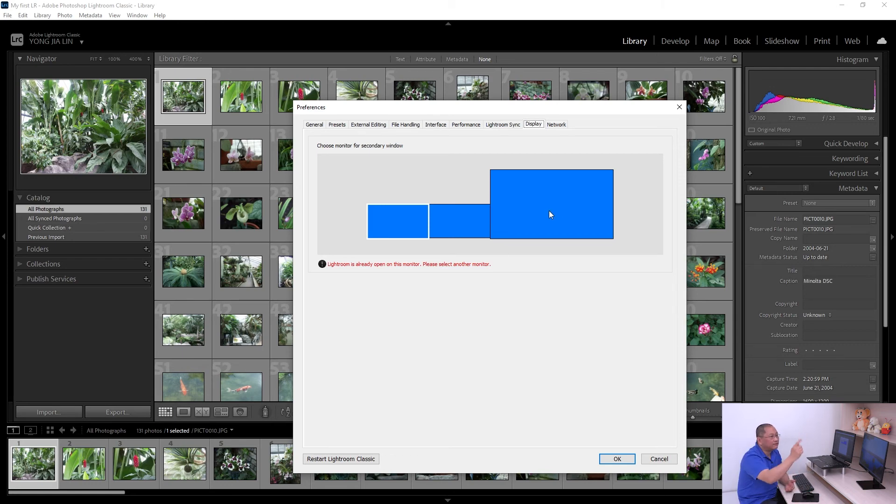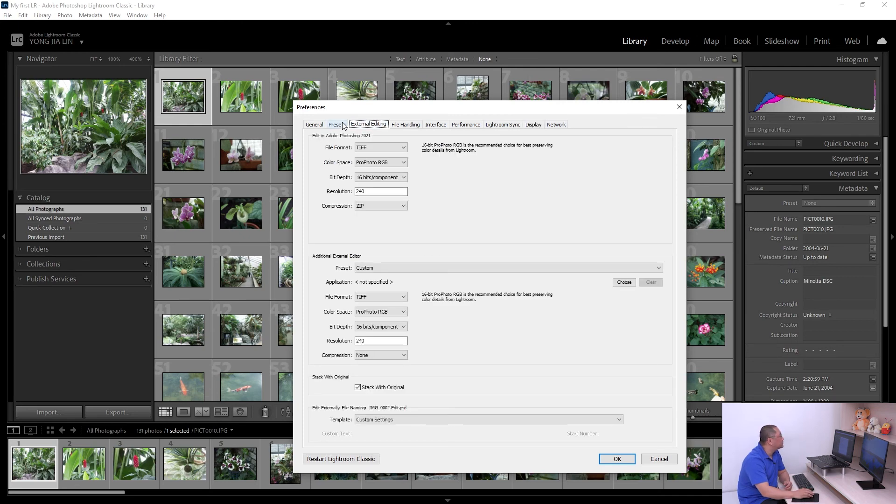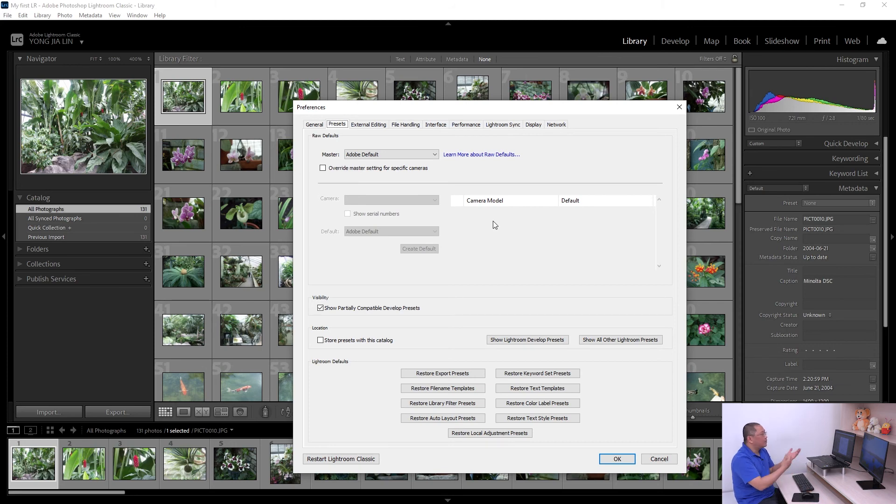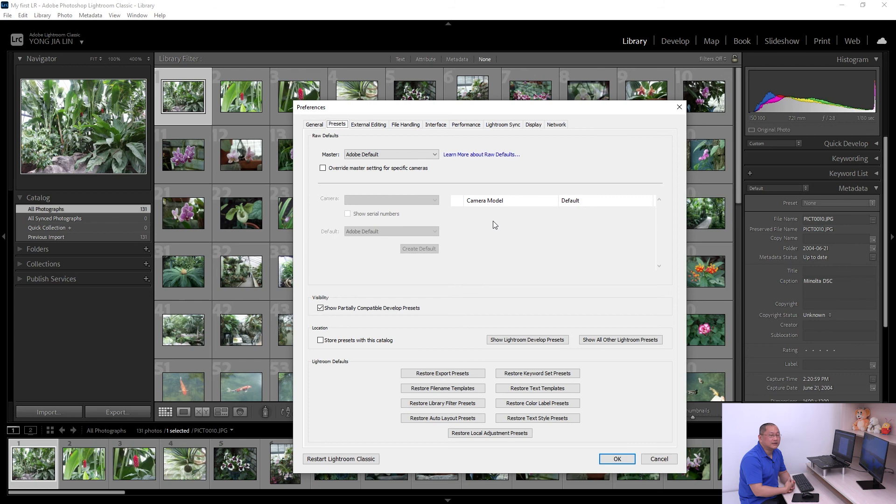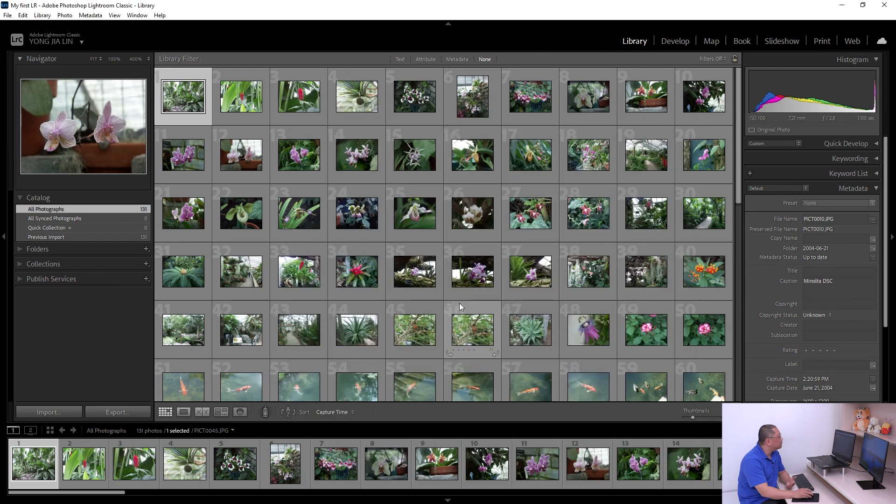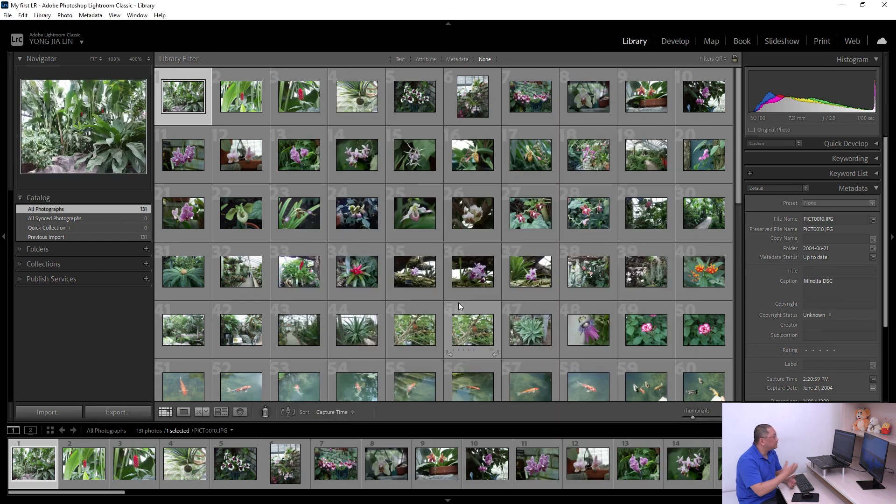There are some settings here I can show you what that means and how we use that during the presentation on Lightroom. This is the way when I first open up Lightroom to do that.